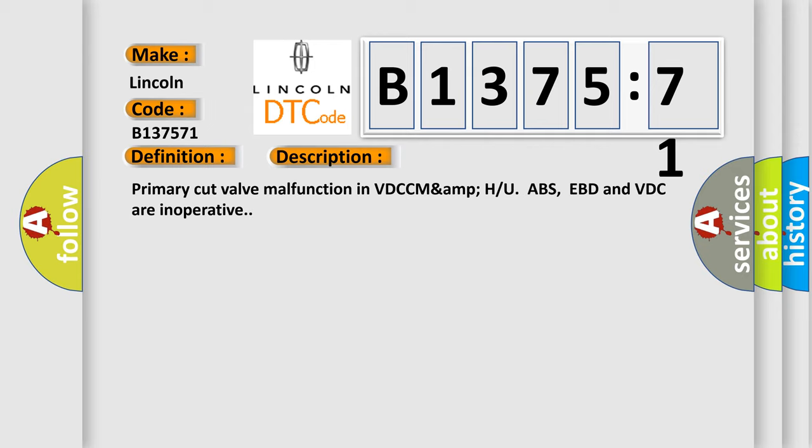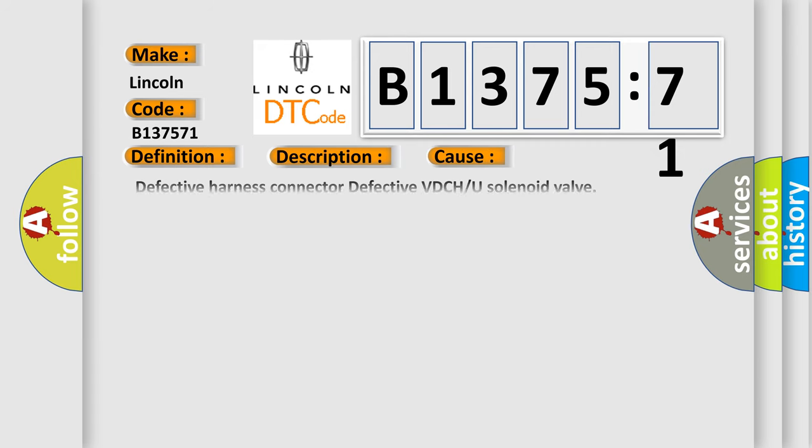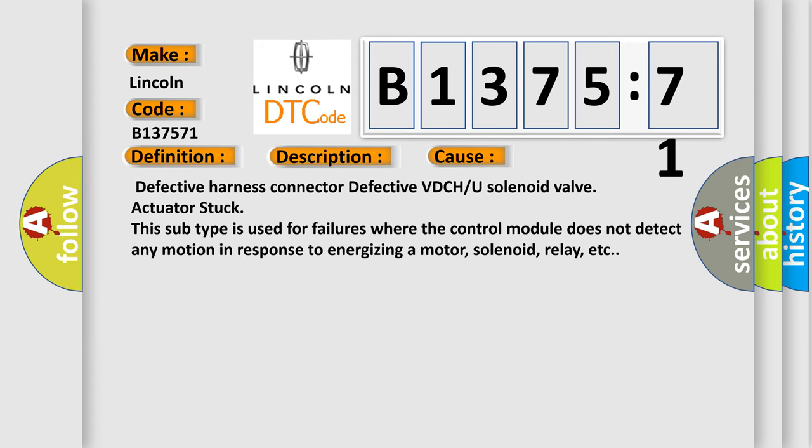And now this is a short description of this DTC code: Primary cut valve malfunction in VDCC. ABS, EBD and VDC are inoperative.